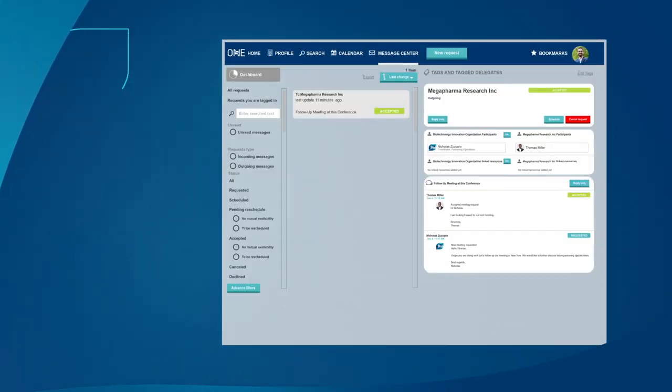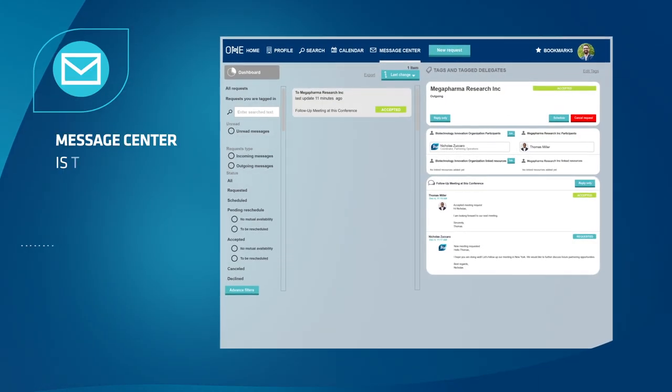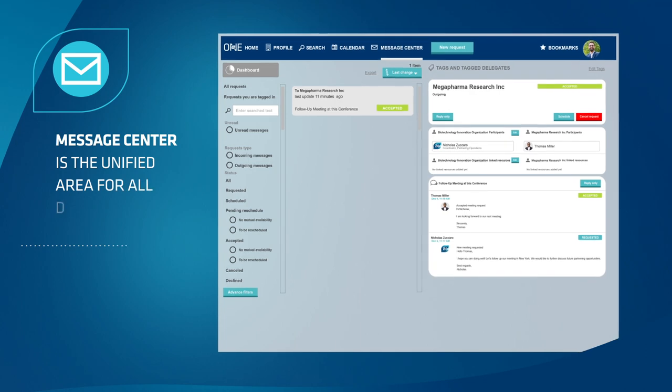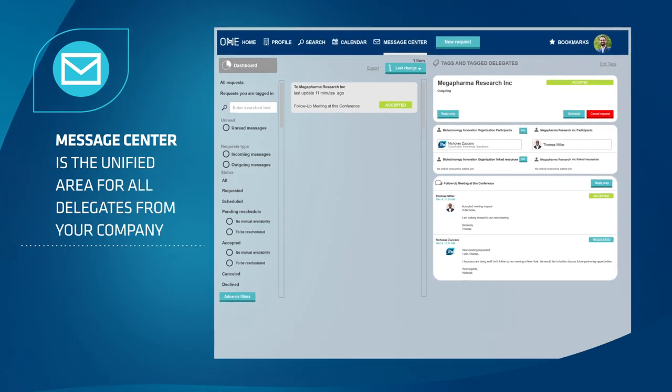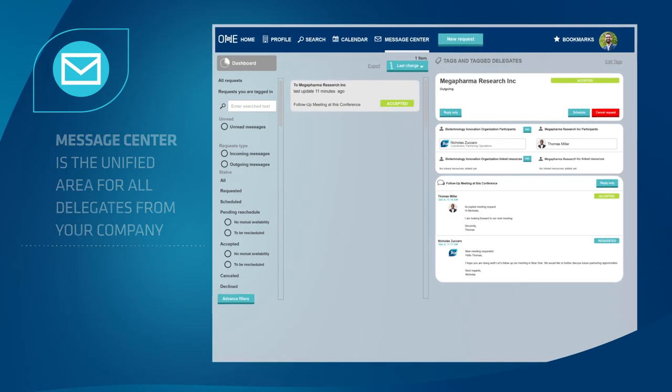Bookmark companies of interest to review later. To send a meeting request, click the new request button.